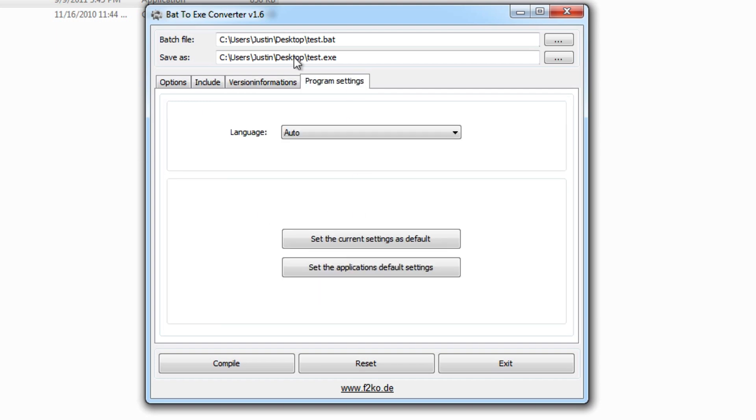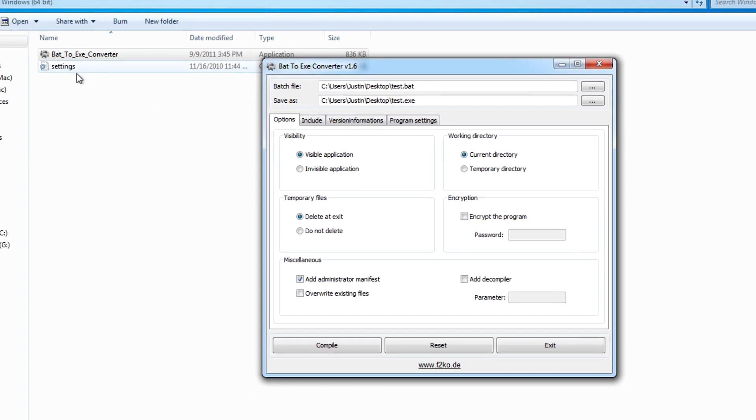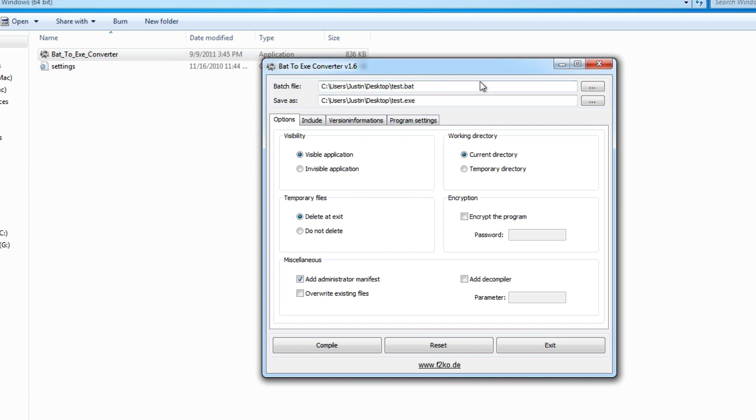If we go to program settings here, we can change language, or we can change all our settings back to the default settings. And all the settings are stored in the settings file that is right beside your bat.exe converter. So next time you open it up, it'll remember which program you're converting to and it'll keep all your settings the same so you don't have to set them up every single time. Anyways, if we press compile here, it'll compile our program onto the desktop.